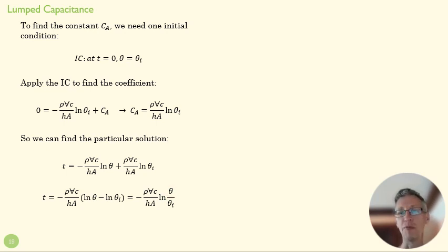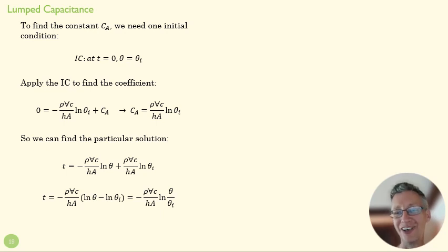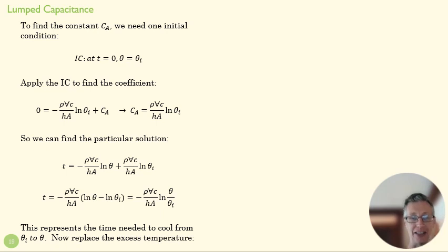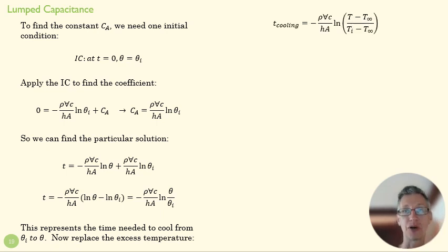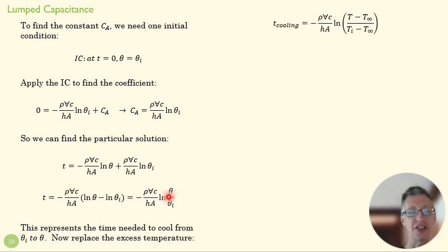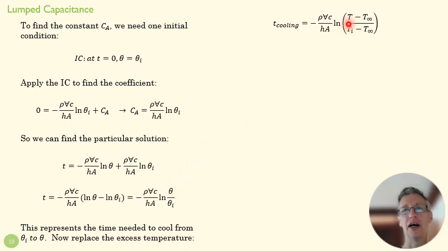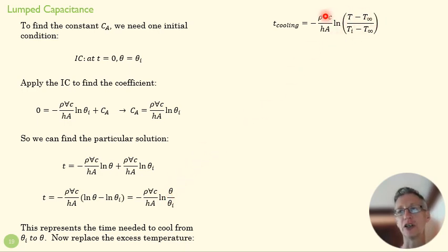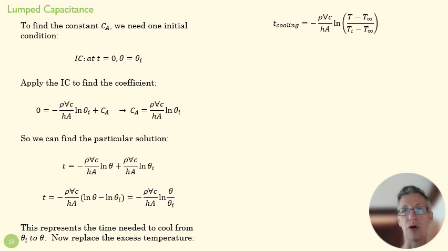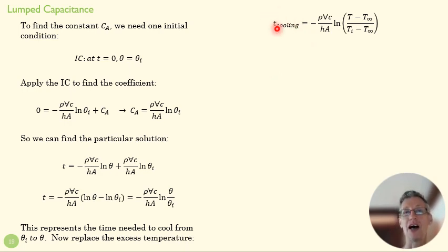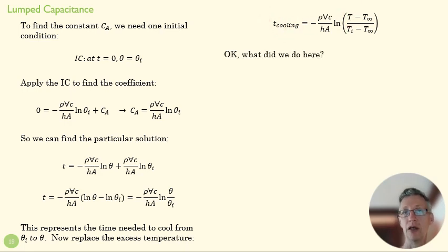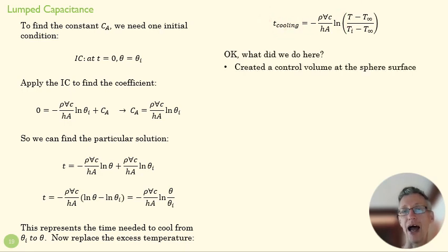We're getting there. Now we want to replace that excess temperature and get our temperatures back in. So we're going to get rid of theta, and we know theta is just T minus T_∞. And so our new equation looks like that. And at that point we know what we're doing. We have the time it takes to get to a certain temperature.